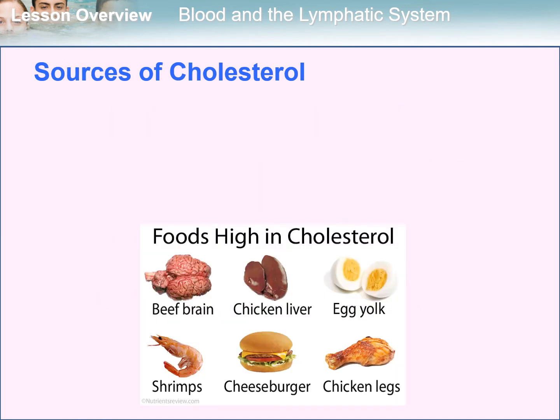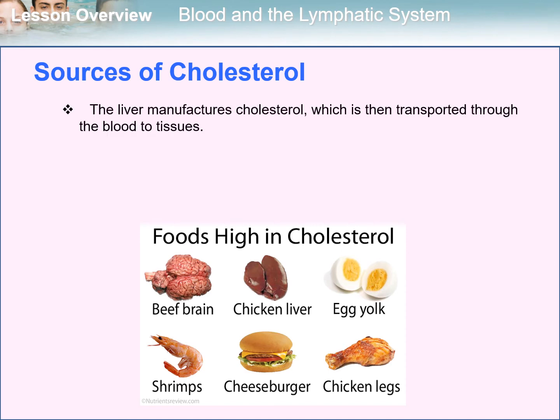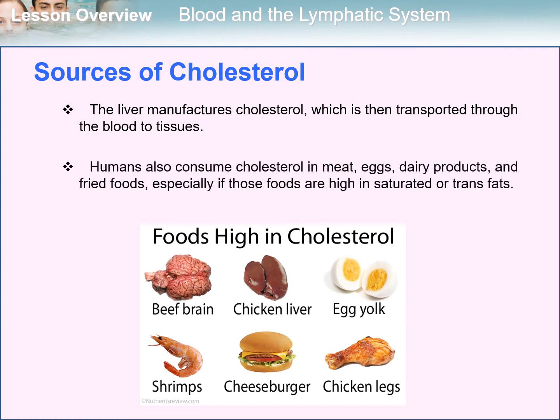What are the sources of cholesterol? Our liver manufactures cholesterol, which is then transported through the blood to tissues. Humans also consume cholesterol in meat, eggs, dairy products, and fried foods, especially if those foods are high in saturated or trans fats.